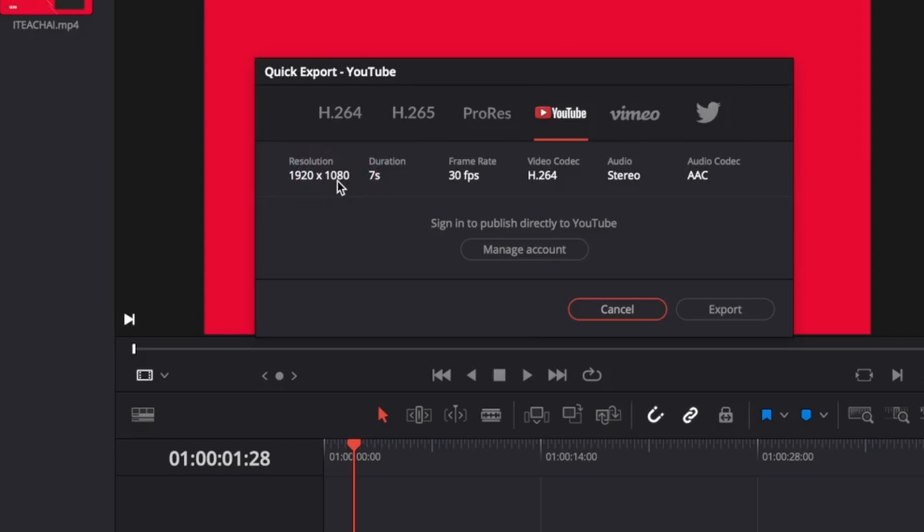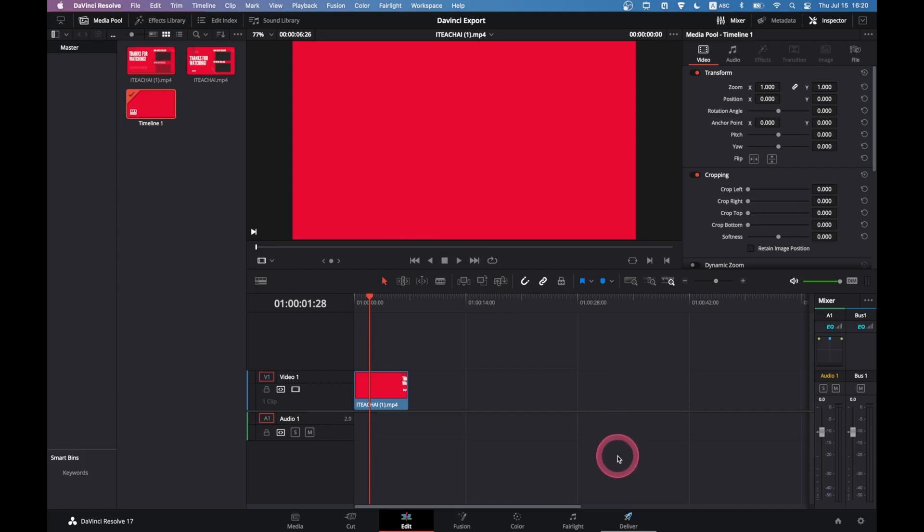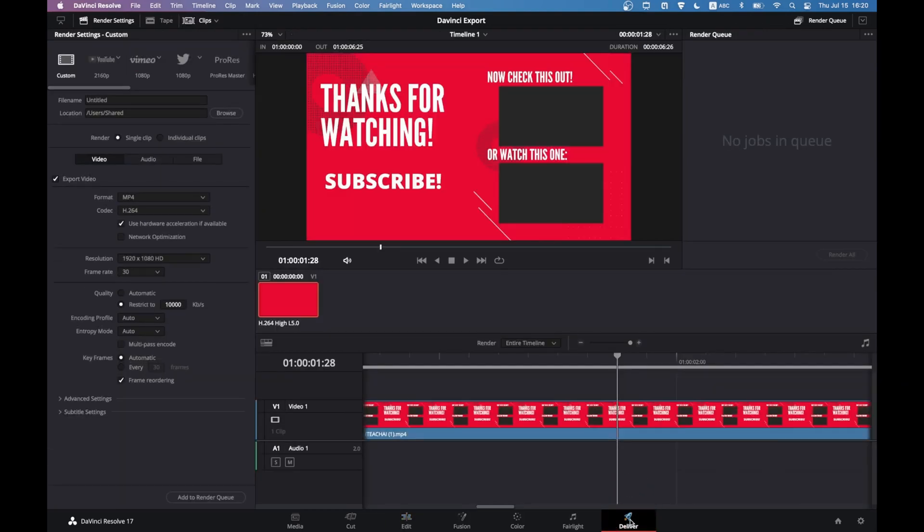The second option is through the Deliver page. The Deliver page gives us more power and control. To go to the Deliver page, simply select Deliver on the bottom menu here.